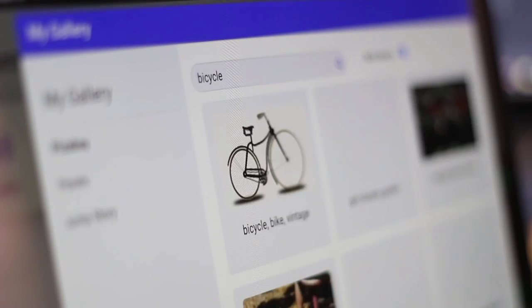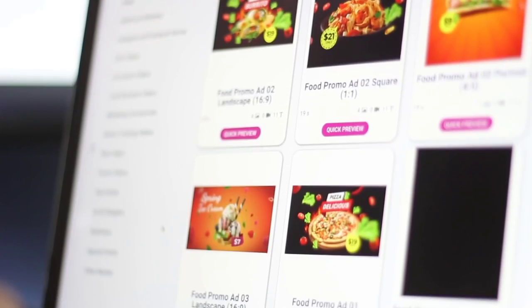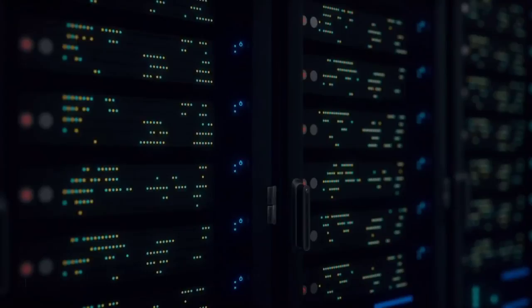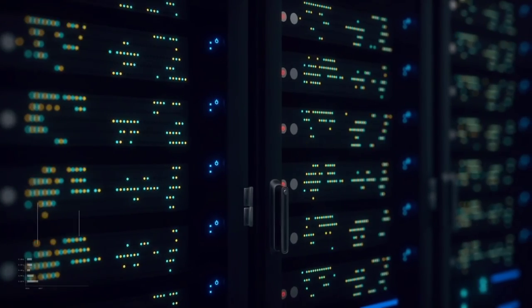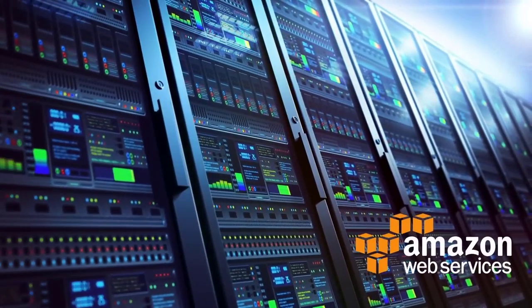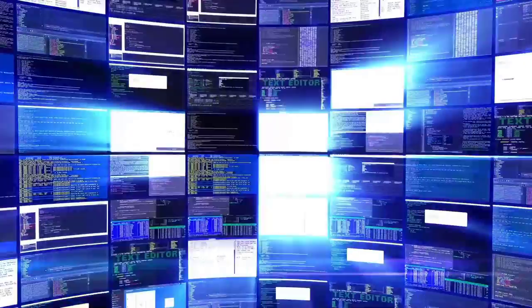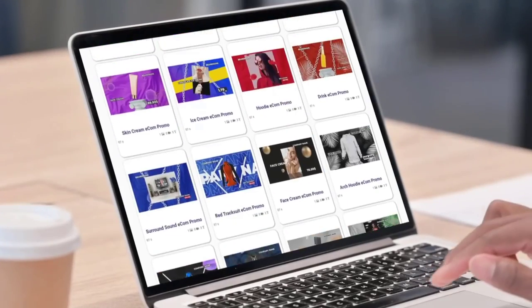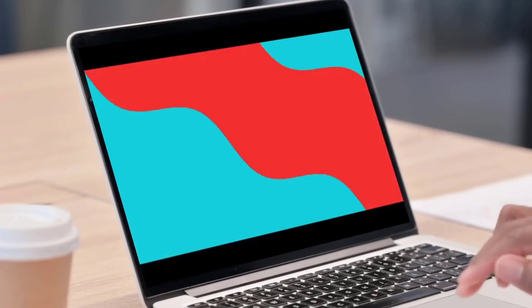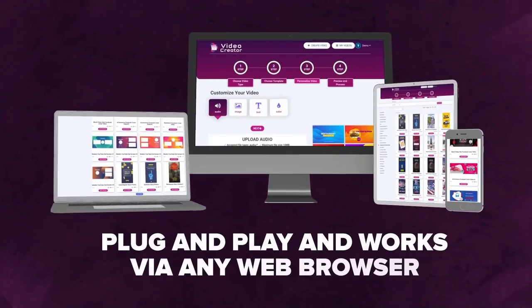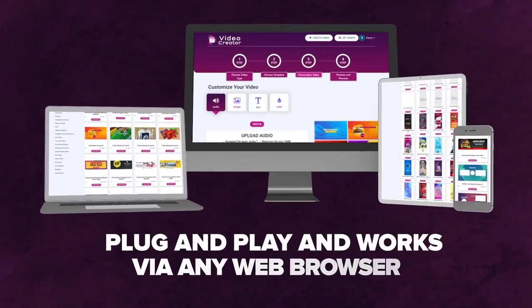Millions of copyright-free images, videos, and music assets to spice up your videos are included without any extra costs. Video Creator is hosted on the cloud, backed by Amazon's award-winning cloud architecture, so your videos get rendered in a flash. You never have to download or install anything on your computer — Video Creator is plug-and-play and works via any browser.